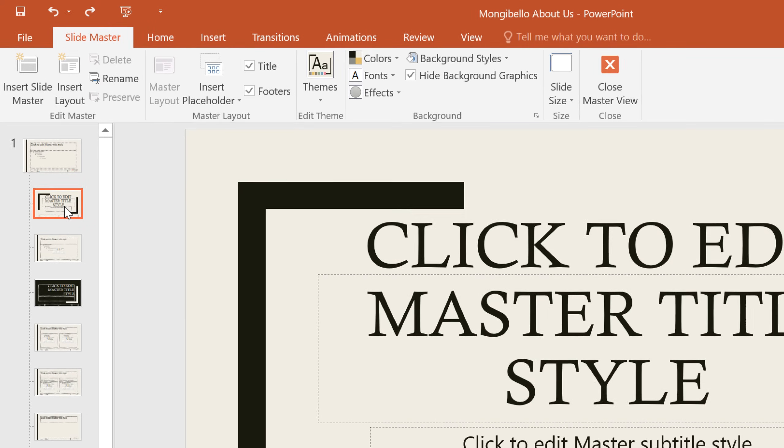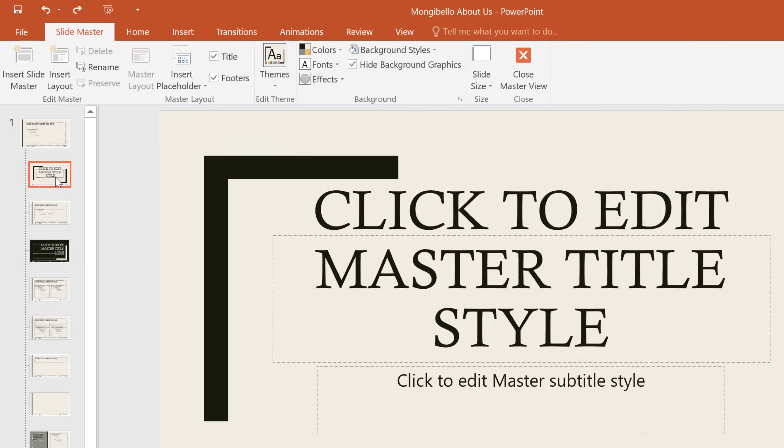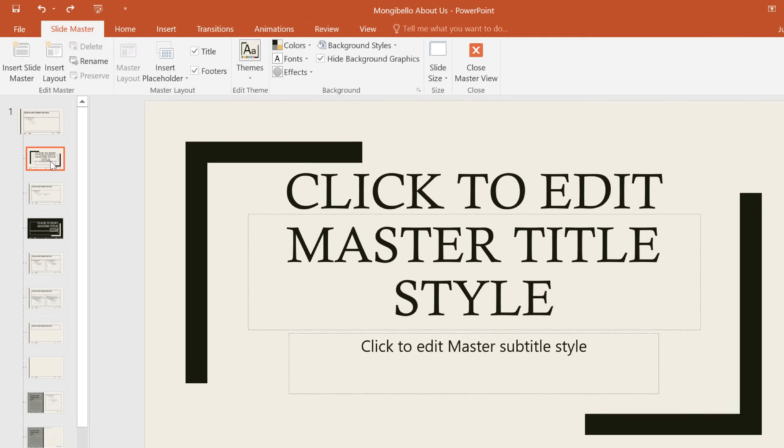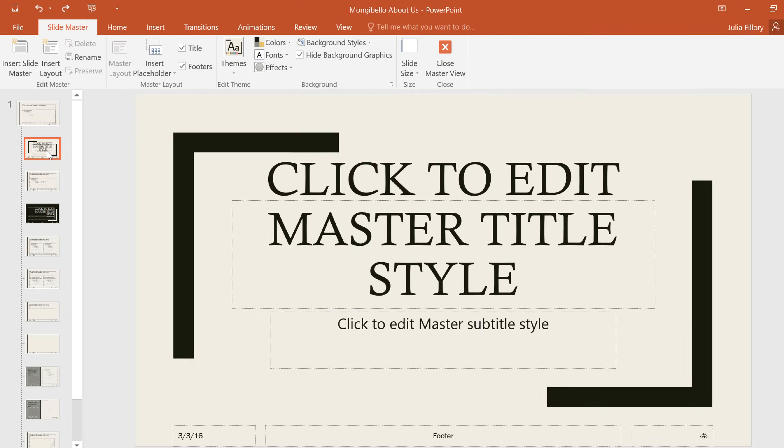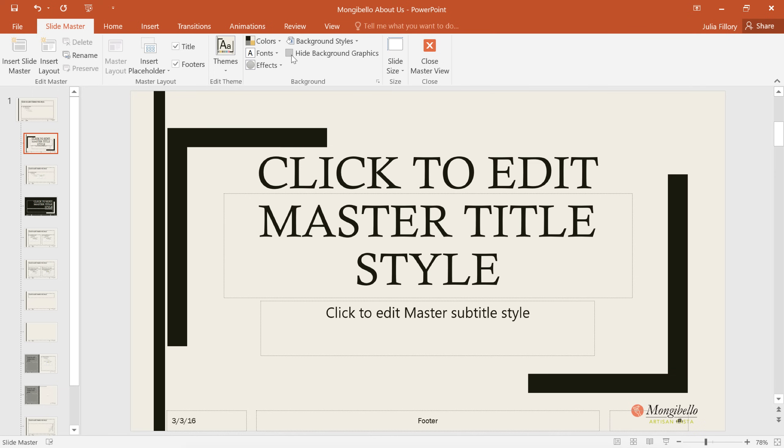So why is the logo missing from this slide? Well, in some layouts, PowerPoint automatically hides any background graphics as part of the design. To show the graphics, all we have to do is uncheck the box that says Hide Background Graphics. However, this can introduce other graphics that you may not want. So in this case, I'm going to recheck the box.